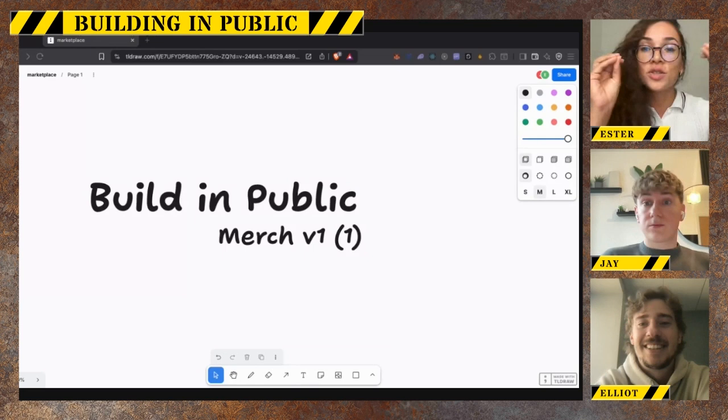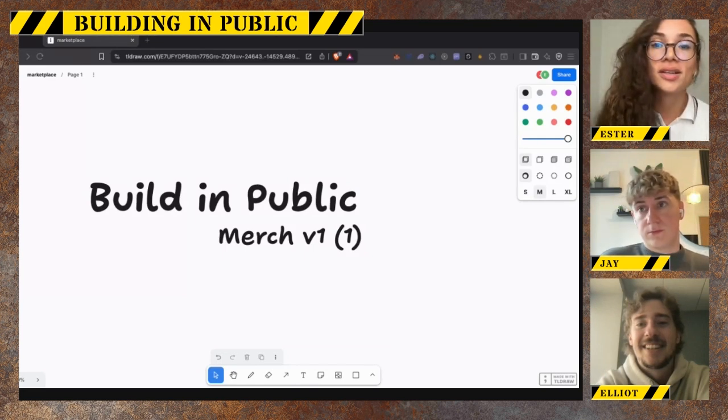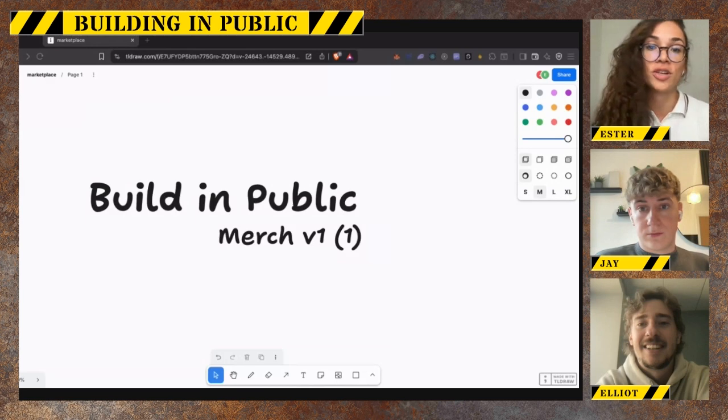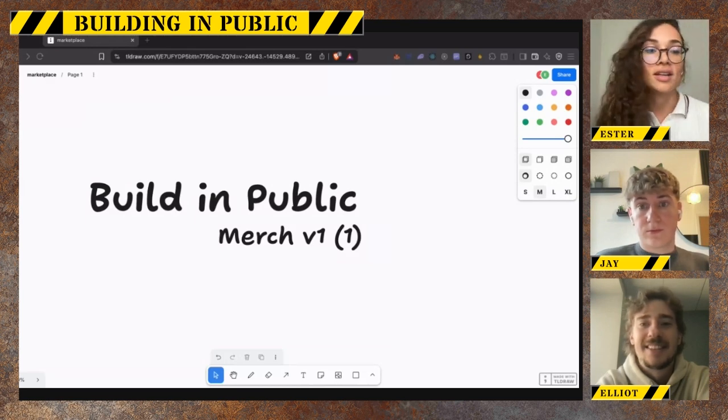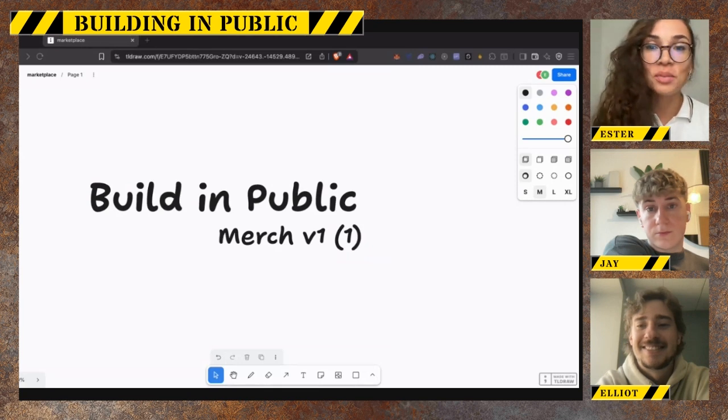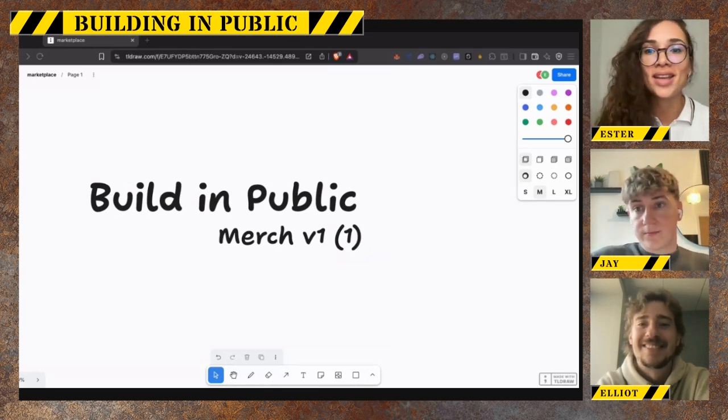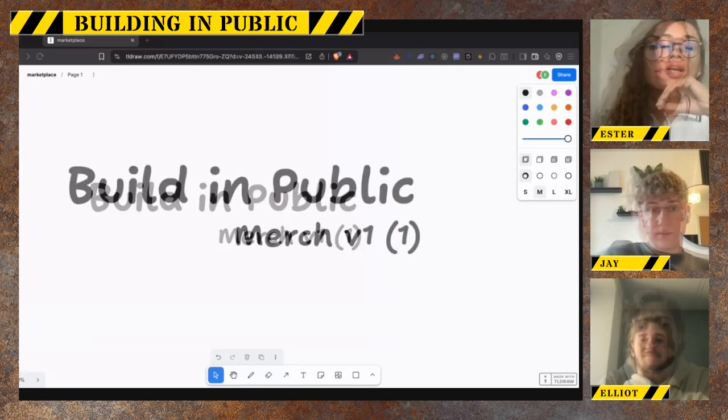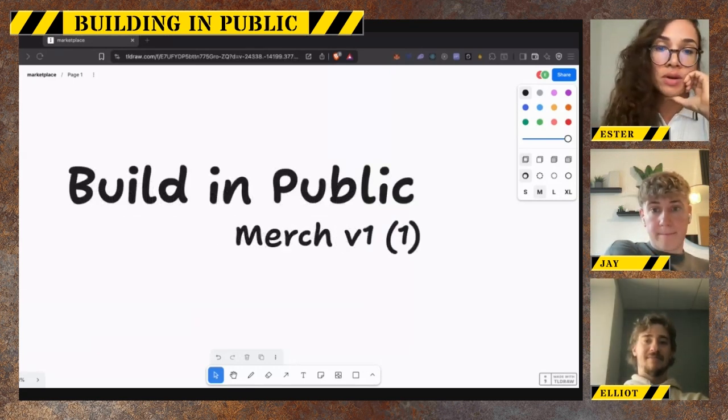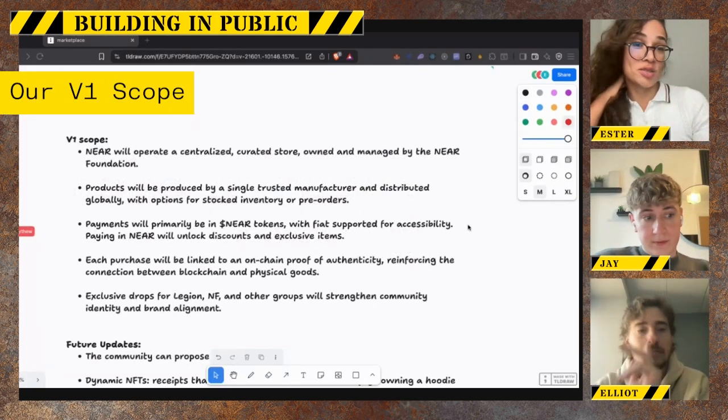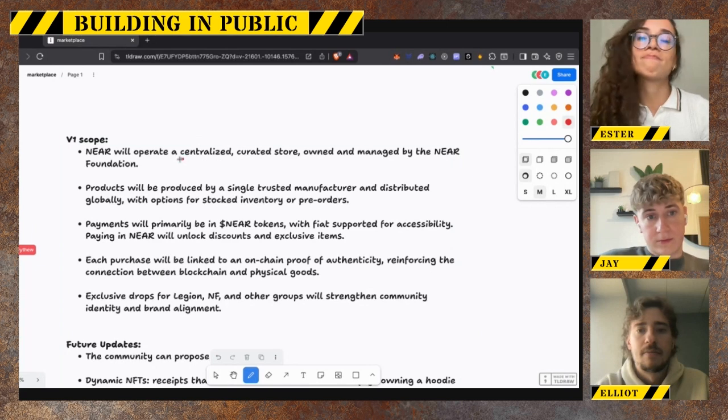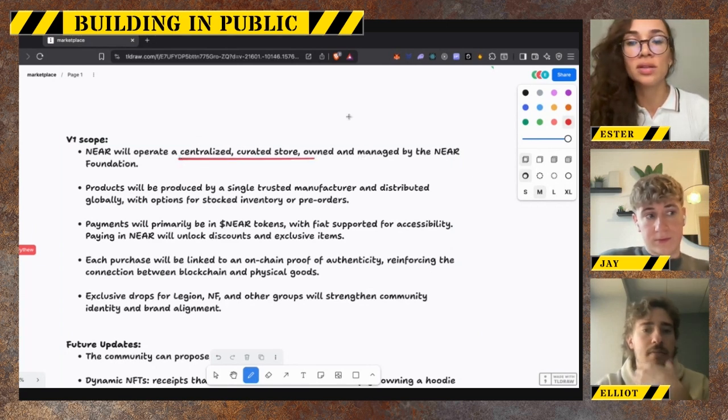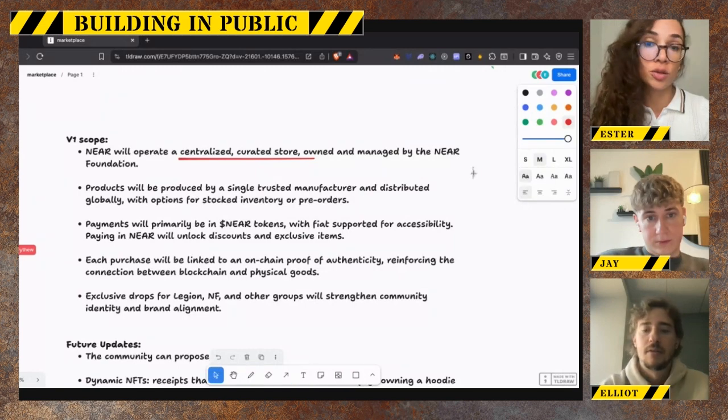We need cool swags and stuff that can identify people in different subgroups in Near, like Legion will have a collection for it, maybe Women in Near. We want to give the community the experience of paying with Near tokens and use intents in the background. But for v1 we really want to experiment with the payments. This v1 will be centralized and curated - we're just gonna come up with a few items, nothing crazy, just to try out the model and the logistics and payments and everything.